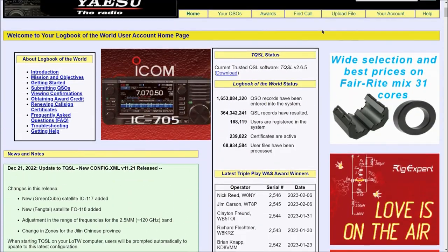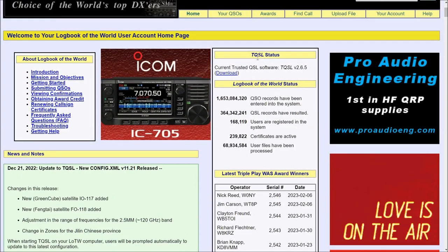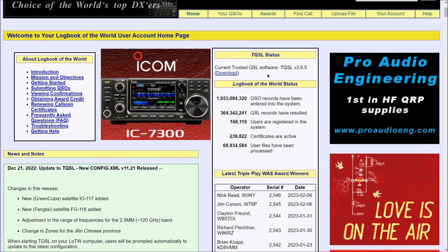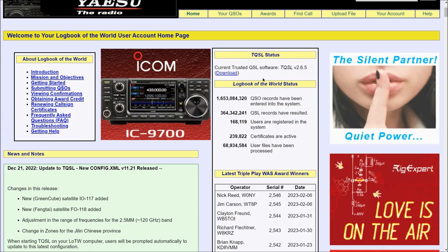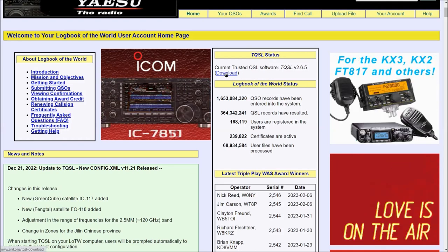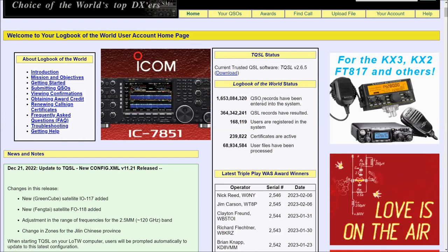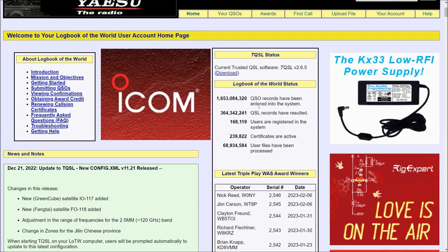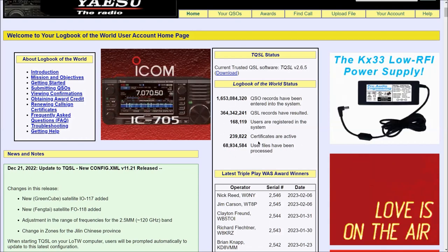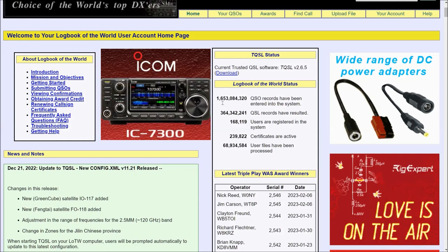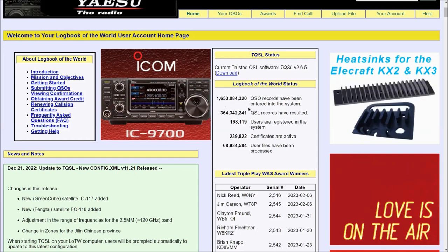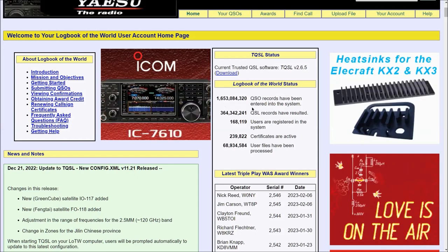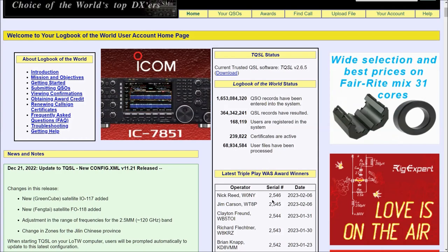In the center of the page, you're going to see TQSL Status, which lets you know what the most recent version is and gives you the opportunity to download it with a link. It gives you some statistics on Logbook of the World itself as far as how many QSOs it has handled. You can see there's over a billion, one billion six hundred and fifty-three million QSOs. Just incredible.